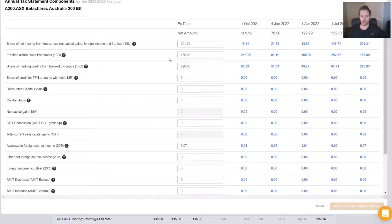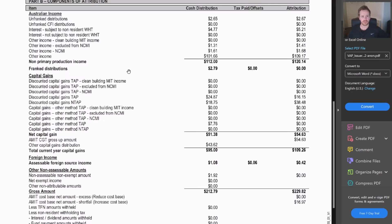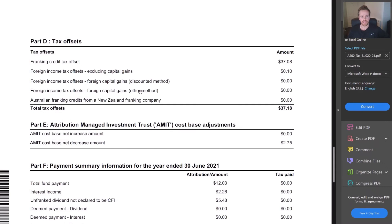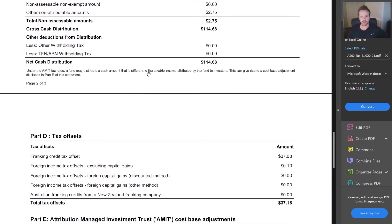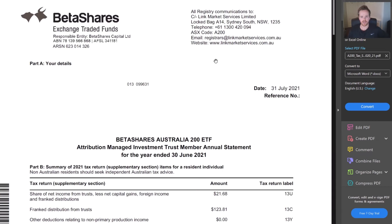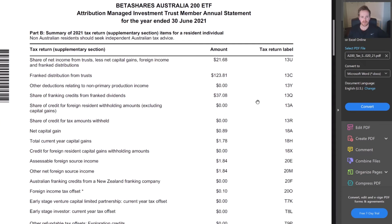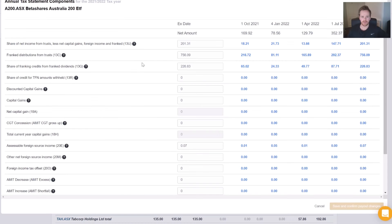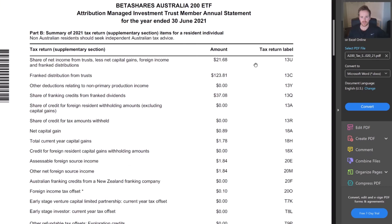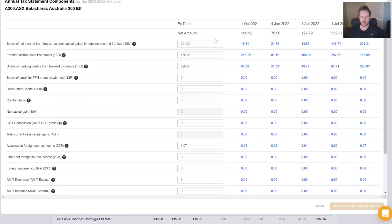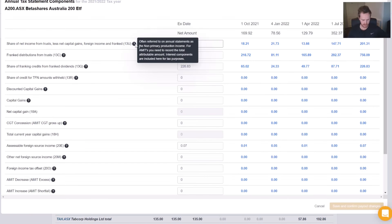So we're going to open up our form here for A200 and we're going to go to the very top. So the first thing we need is our 13U, and that's $2,168.